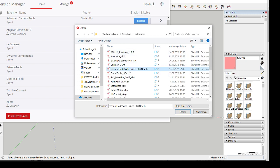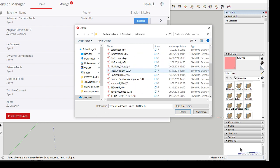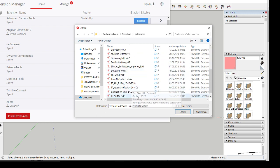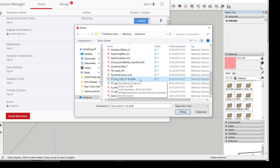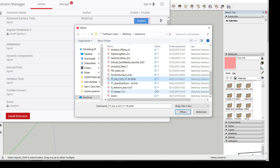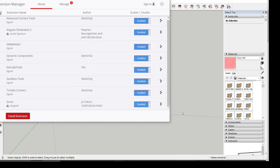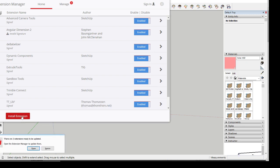So, quad-face tools. We need this library first. Install this library. TT-lib. In order to be able to install quad-face tools. Okay.